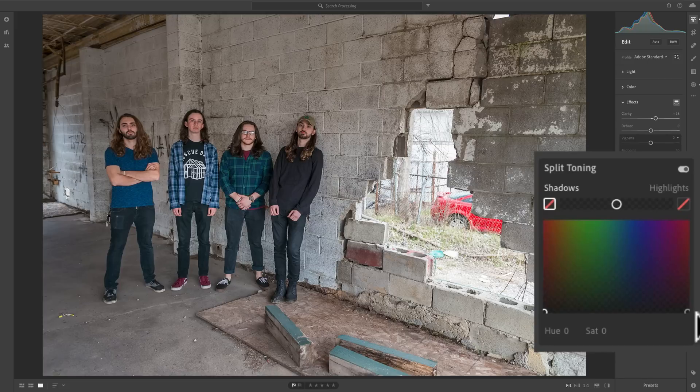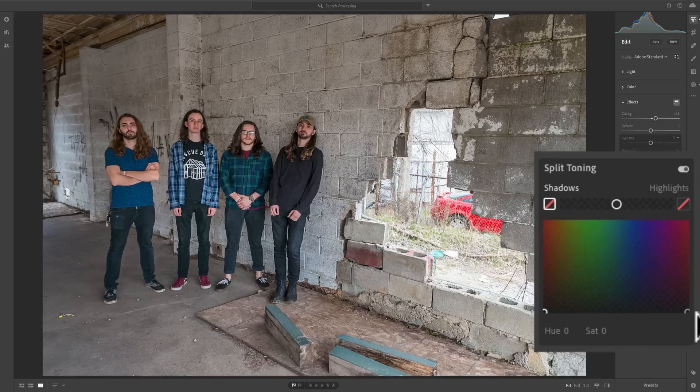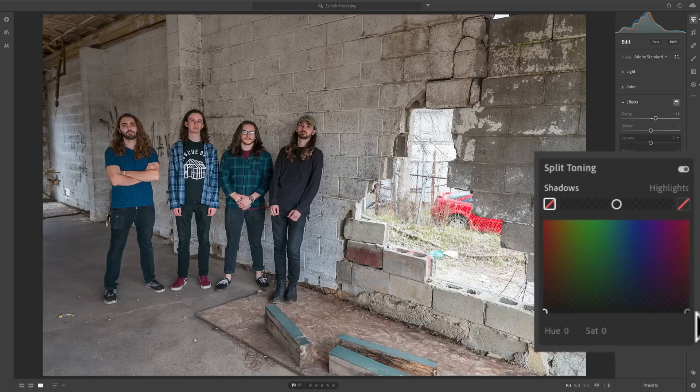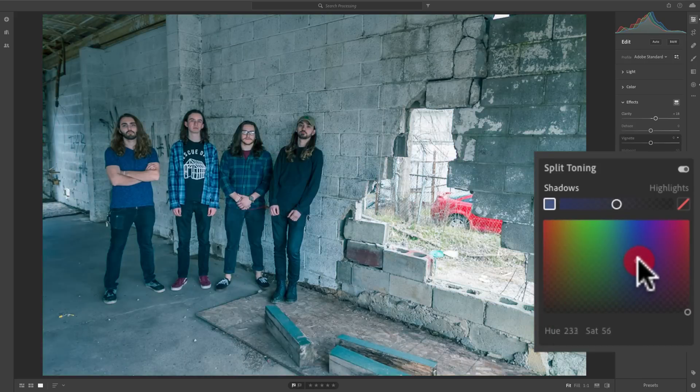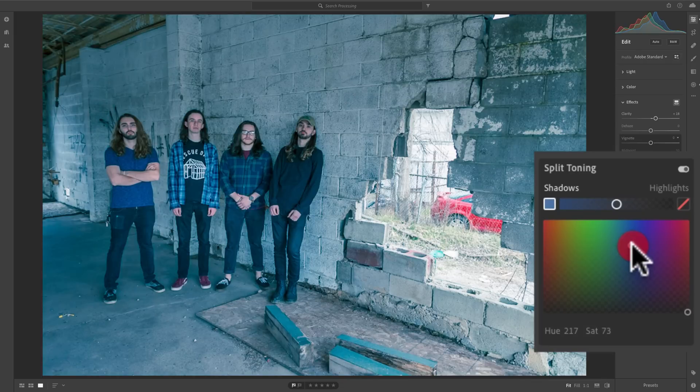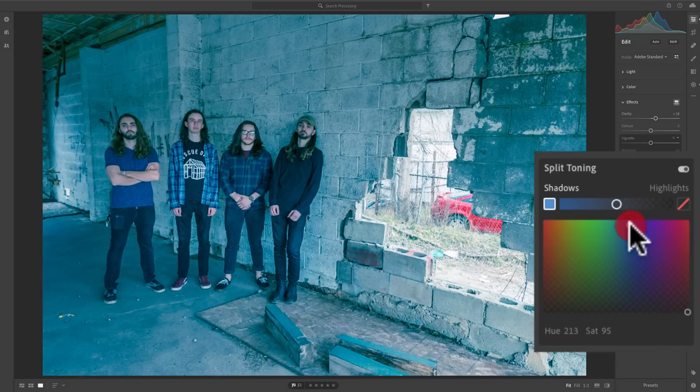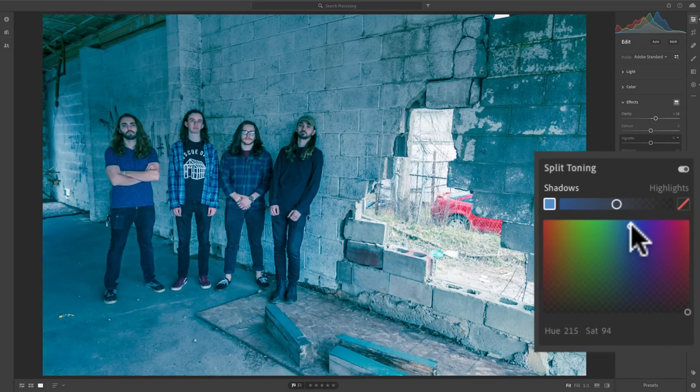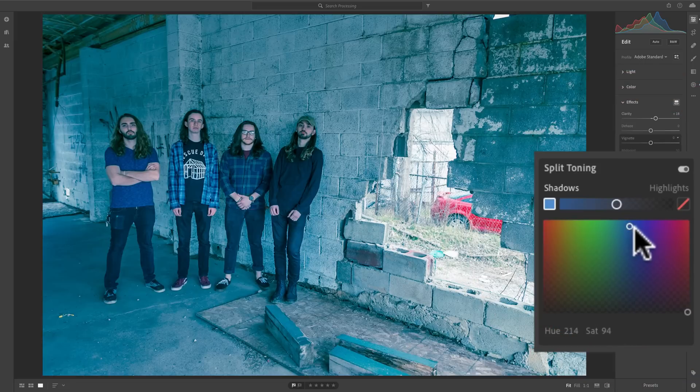Usually, with film, blacks weren't really perfectly black. They tended to be a little cooler, a little more blue or purple. So what you would do is go to the shadows circle, and you would move that over a blue color. What I recommend you do is when you're starting to move something over the color, go way up at the top so you're getting full saturation. That'll help you better see the actual color you're dialing in.